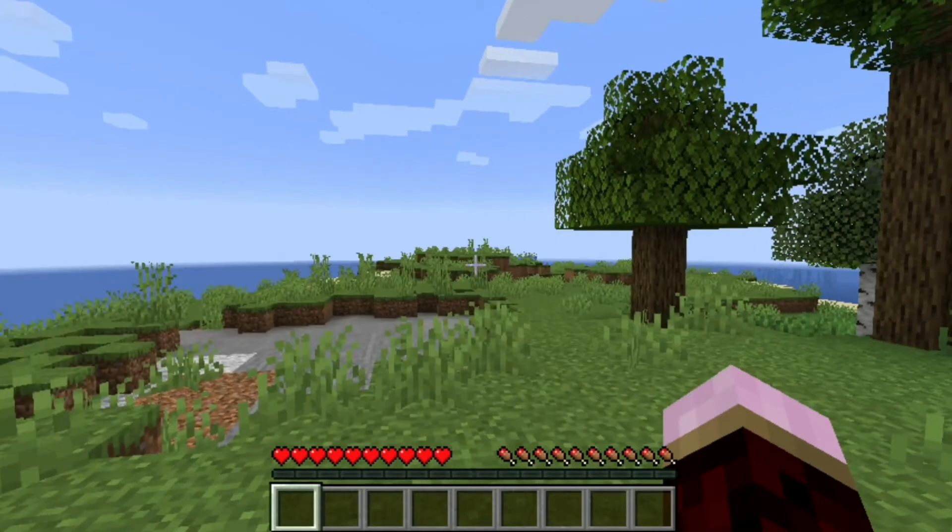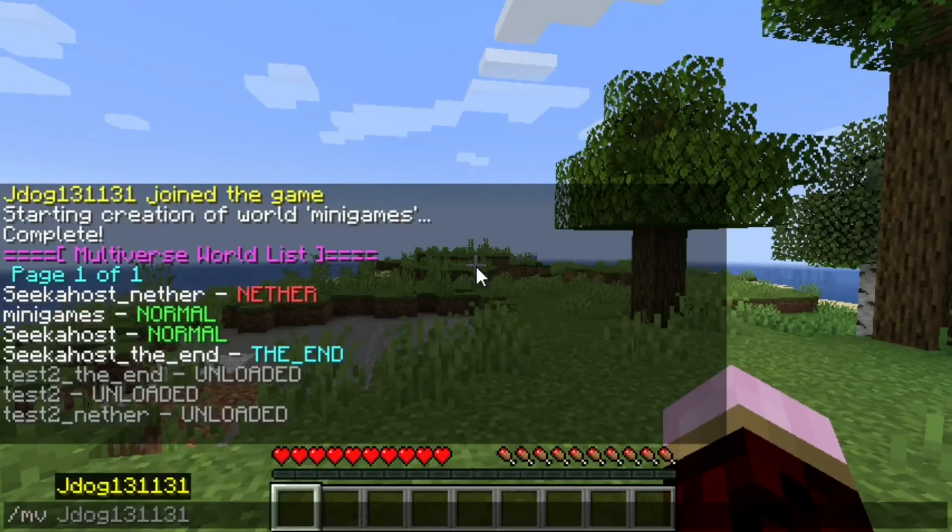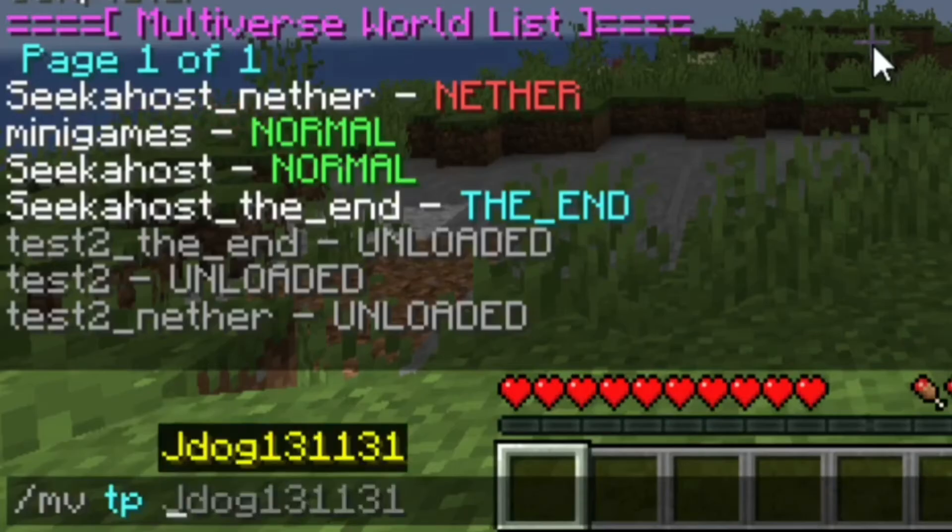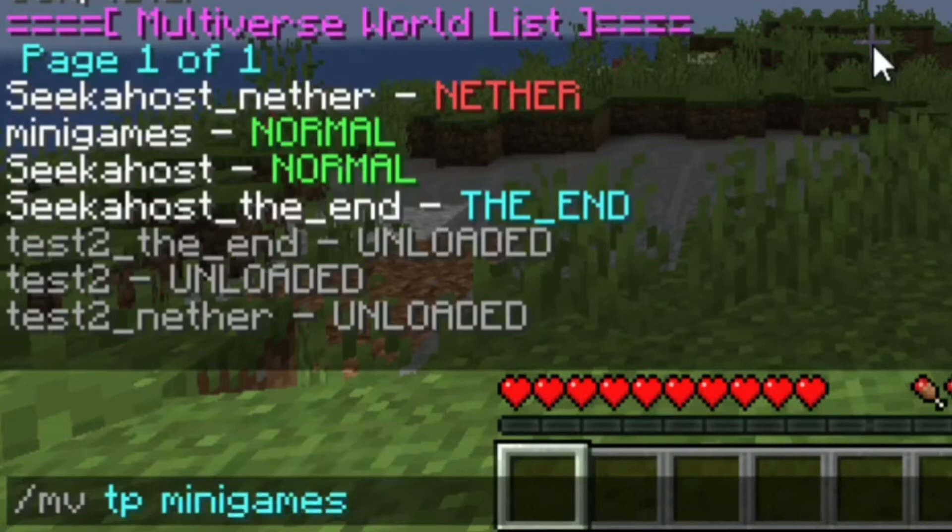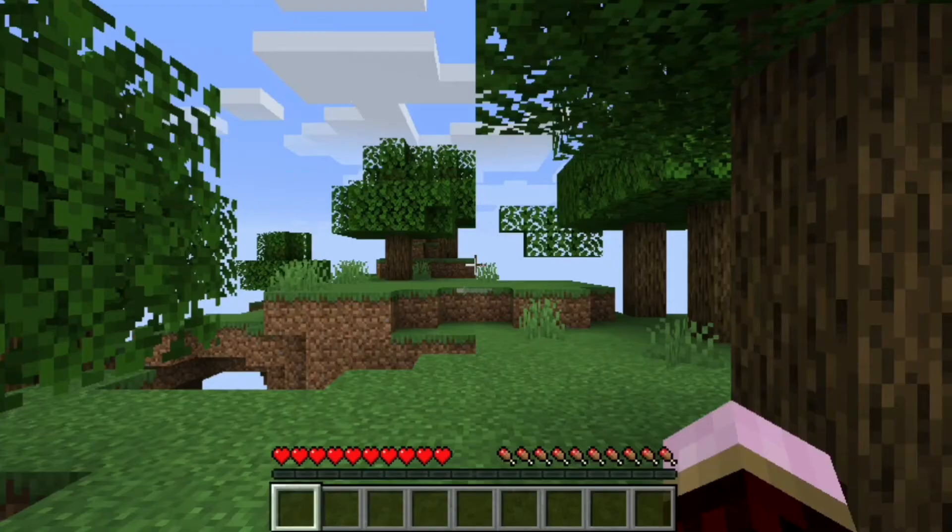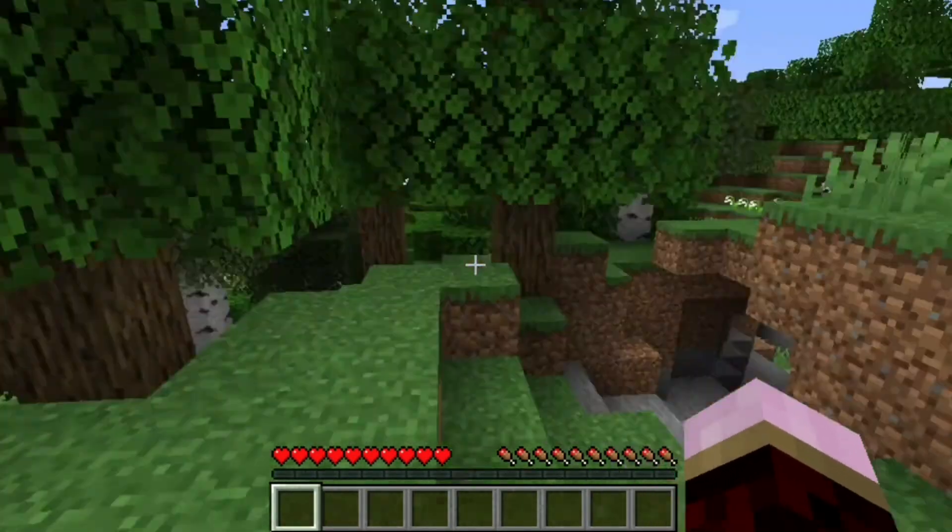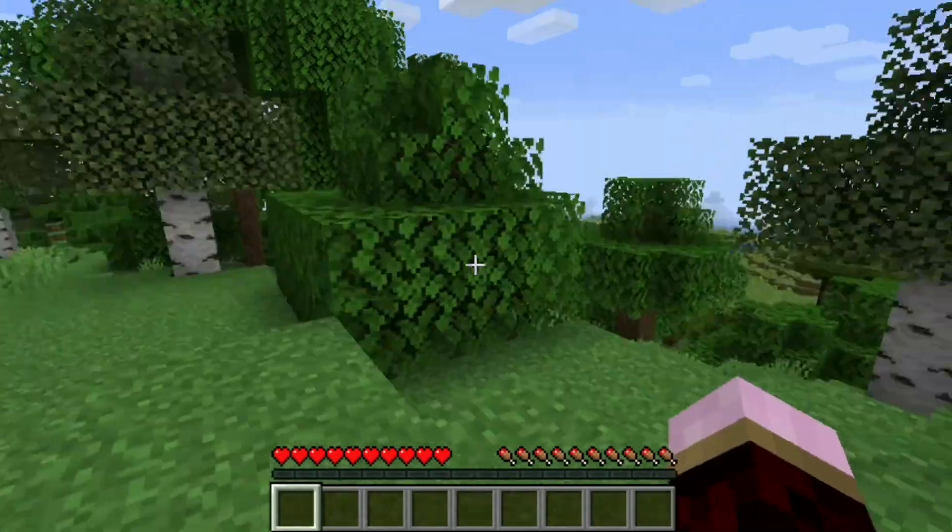And if you want to travel between worlds, it's forward slash MV TP and then just follow it by the world name. So we're just going to do minigames. And there we go. Quick as that, I've now loaded onto my new world, which is now called minigames.